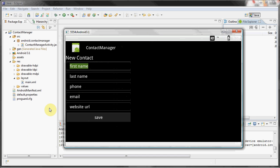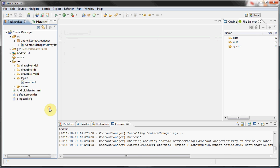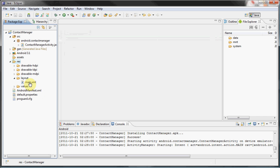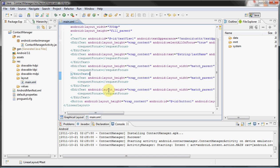So now finally, without further ado, let's get started. What you want to do first is to navigate to your res/layout/main.xml file.